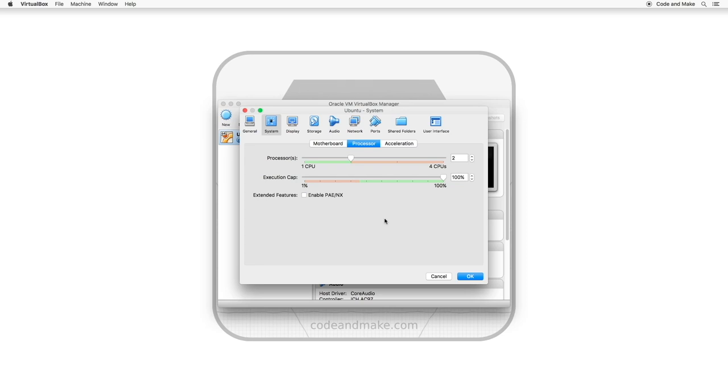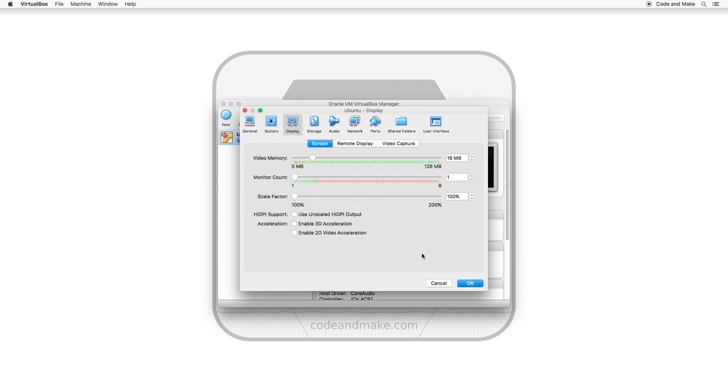The third thing you can increase is the amount of video memory. To do this, select display. In this case, I am able to move the slider all the way to the maximum without a warning, so I will do that.